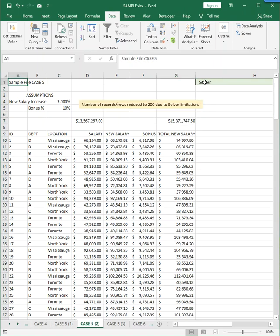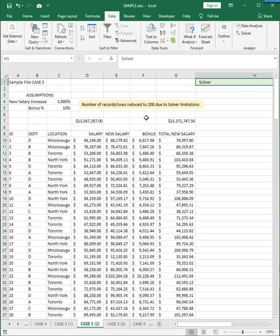Now Solver is just a very sophisticated form of goal seek. In goal seek, you are only allowed to manipulate one number. In Solver, you can manipulate up to 200 numbers at the same time. So it is a much more powerful tool.